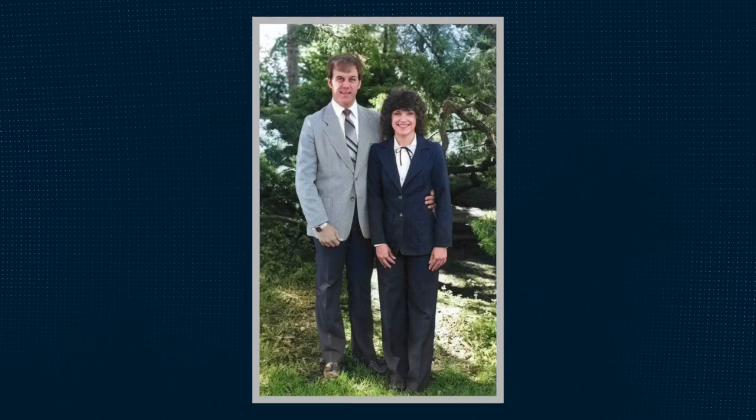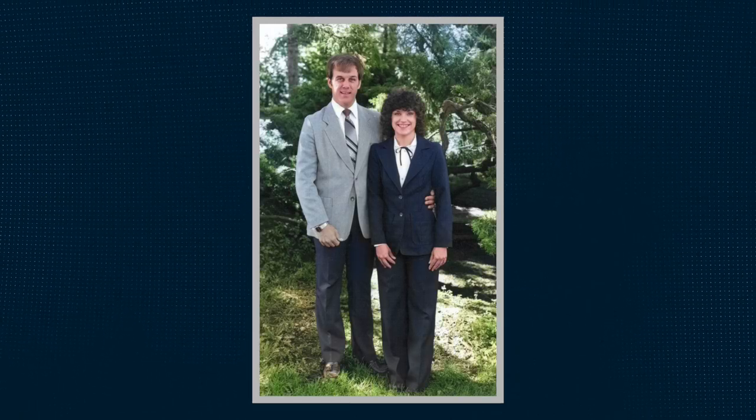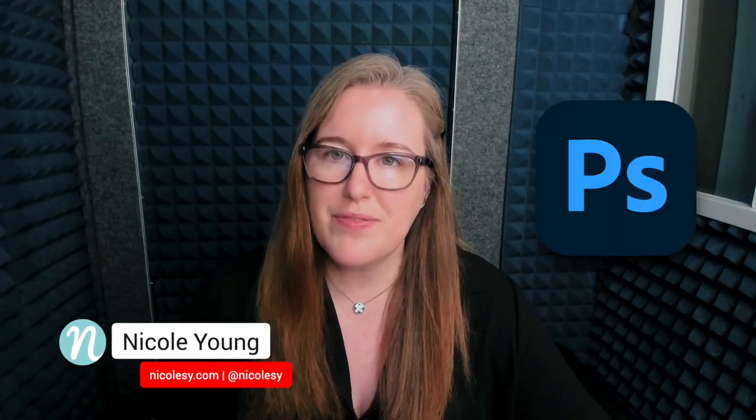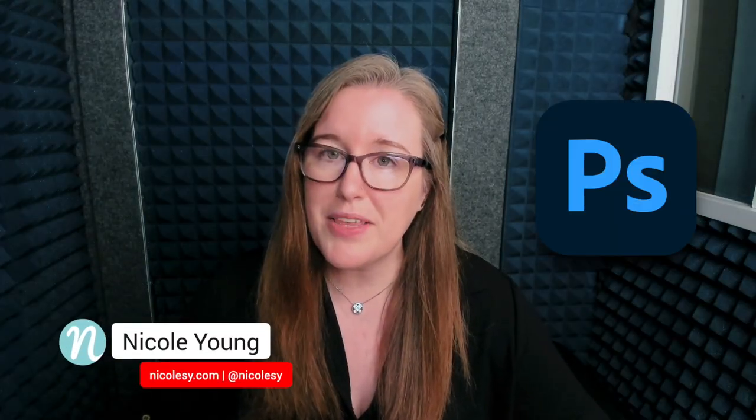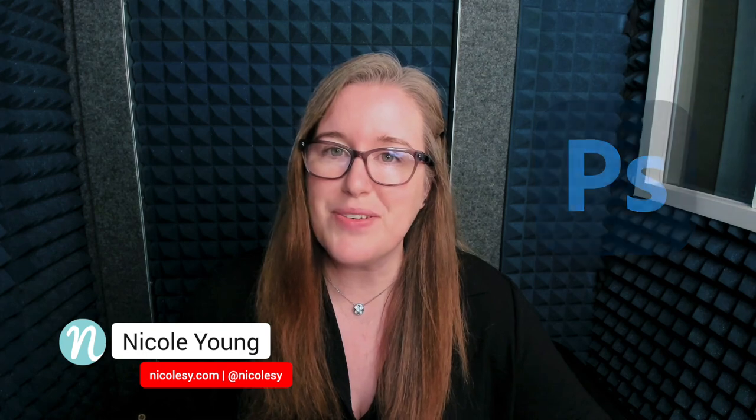In this video, I'm going to show you how to really quickly enhance and colorize older black and white photos. I'm going to be using Photoshop version 2023 in this tutorial. So let's go ahead and get started.